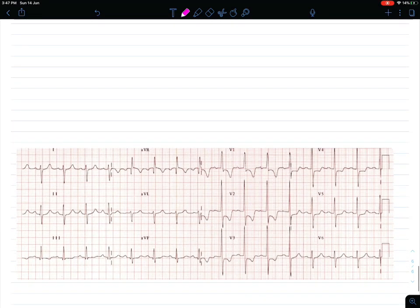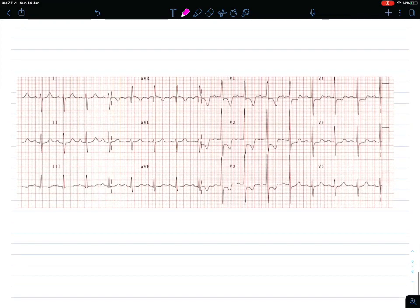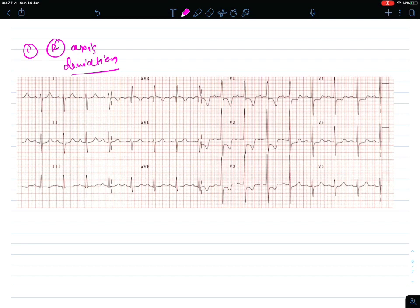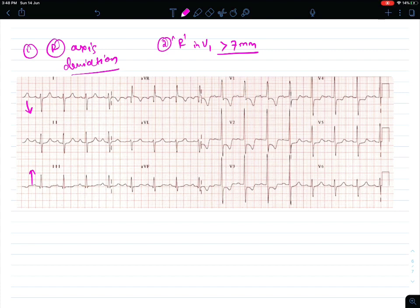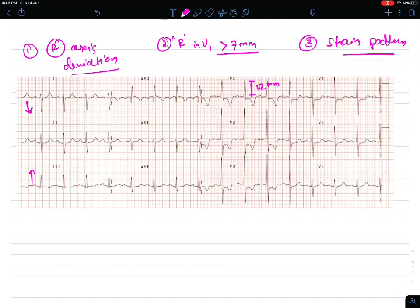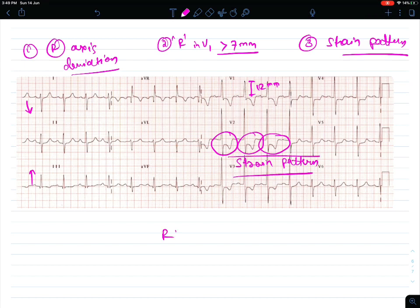Now let's learn using an ECG strip. First, there is right axis deviation, because there is a predominantly negative wave in lead V1 and positive in lead V3, which suggests right axis deviation. We have already discussed axis deviation in our previous videos — the link will be in the description and the i button. Second, R wave in V1 should be more than 7 millimetres; here it is around 12 millimetres. Third, the strain pattern in V1 and V2 — as you can clearly see, T wave inversion with ST depression suggests a strain pattern. These changes suggest right ventricular hypertrophy.